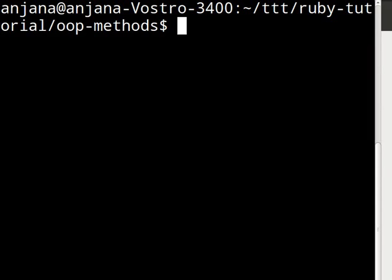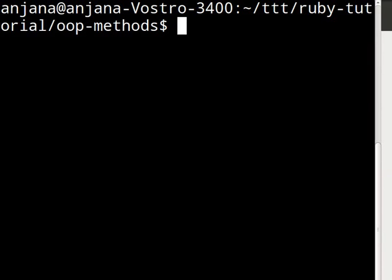Before we begin, recall that we had created a ttt directory earlier. Let's go to that directory, then to ruby-tutorial. Create a directory named oop-methods and cd into it.